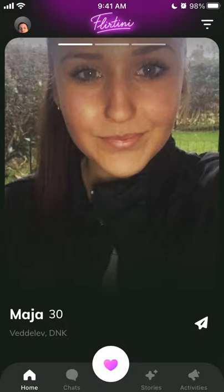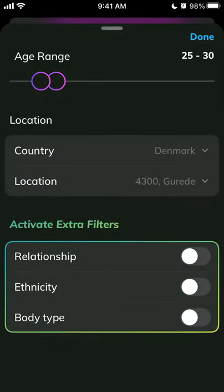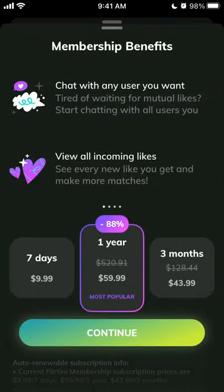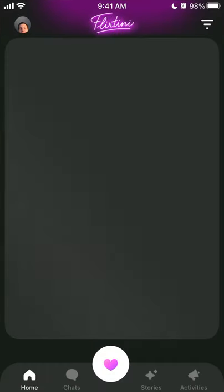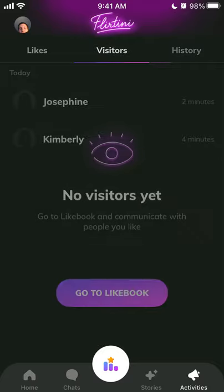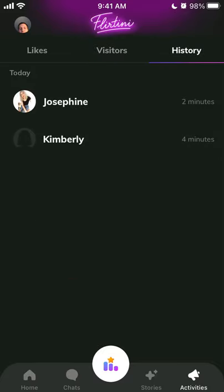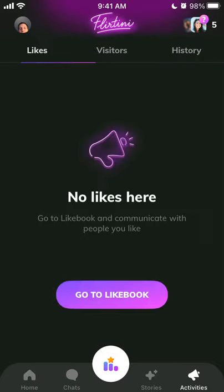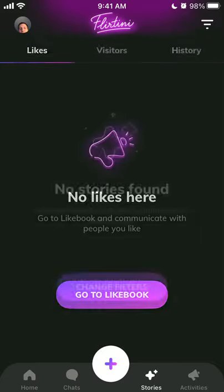And then, of course, you can use filters — same as in Tinder. If you want to enable extra filters, you will need to upgrade. Then you have your likes, visitors, and history — all of that.